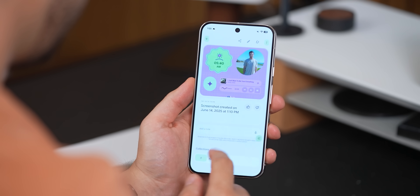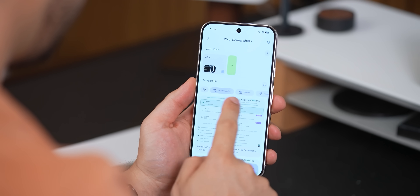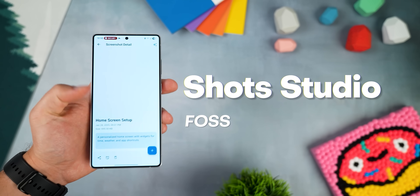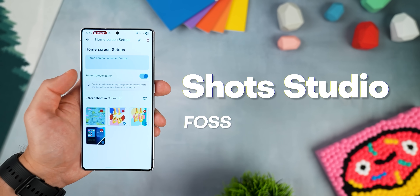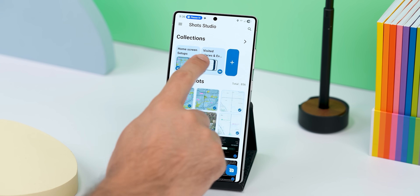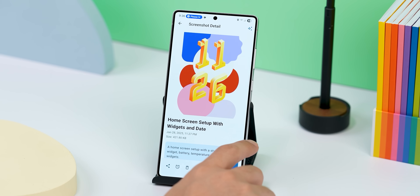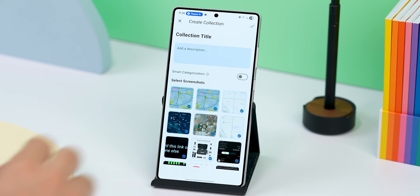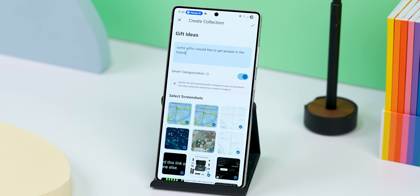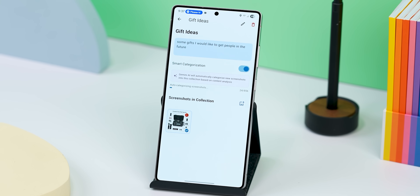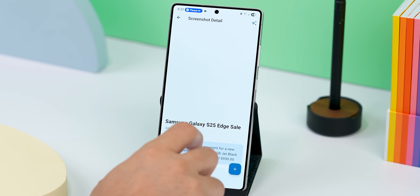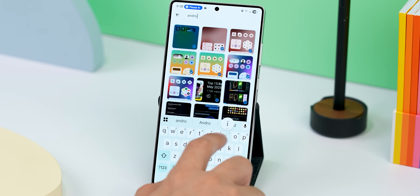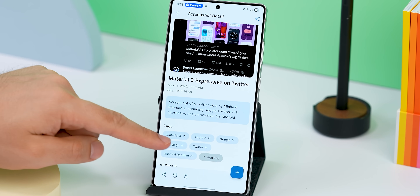The Pixel Screenshots app is a bit trickier. You can't get the same exact version, but there is a free and open source app called Shot Studio that does the same exact thing with the same-looking interface. It even provides extra useful features — not only can it create collections, but it uses Gemini AI to auto-categorize screenshots. For example, I made a gift ideas collection tab, turned on smart categorization, and it went through my old screenshots and pulled out Amazon products and website clippings neatly into that folder. It even makes screenshots searchable and lets you pull text from images.